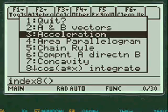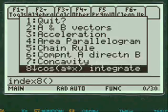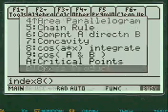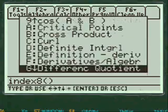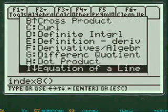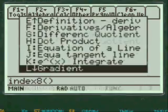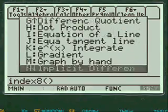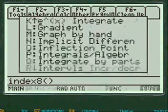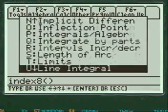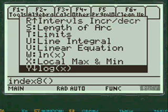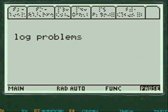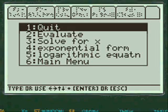And so then we are going to scroll down here and notice all the things you can do, all the different things in the menu, all in alphabetical order. We're going to go down to log of x here and press enter to get into log problems.